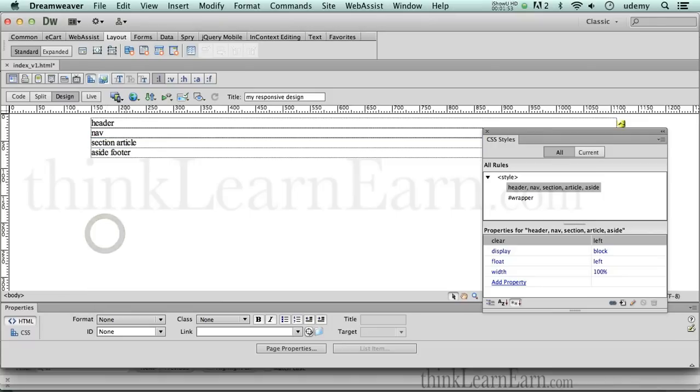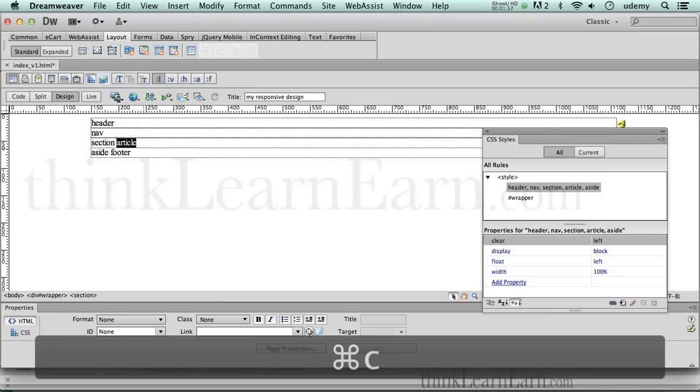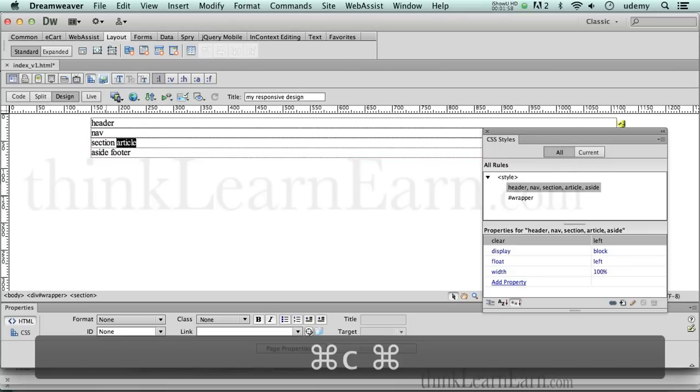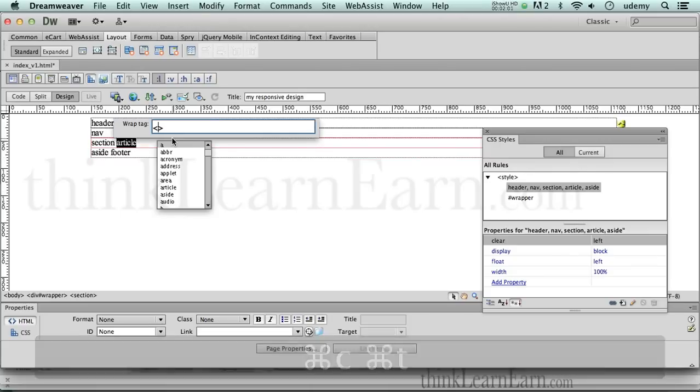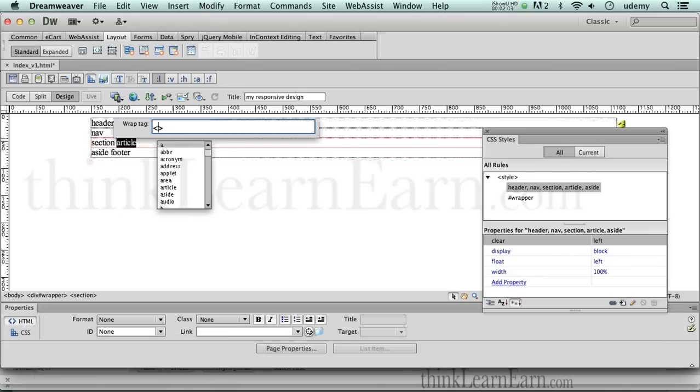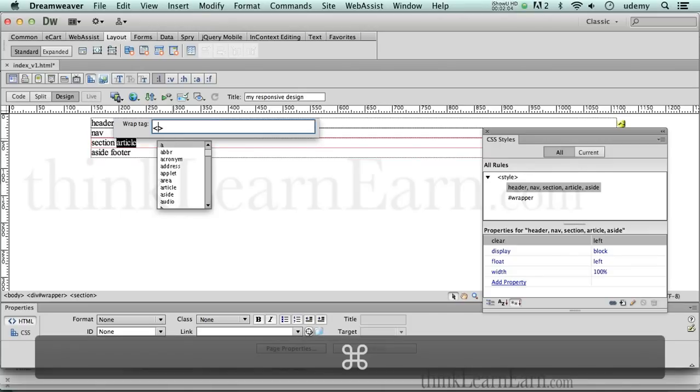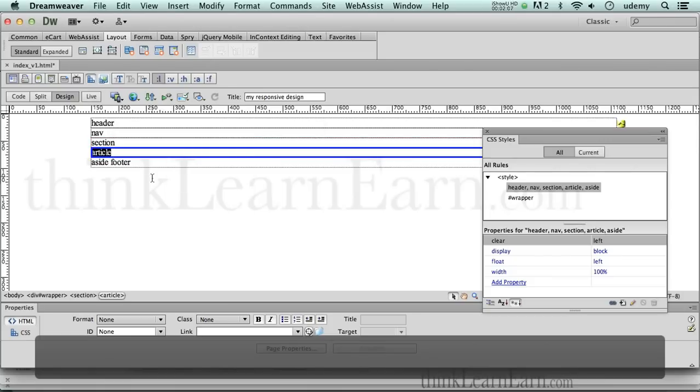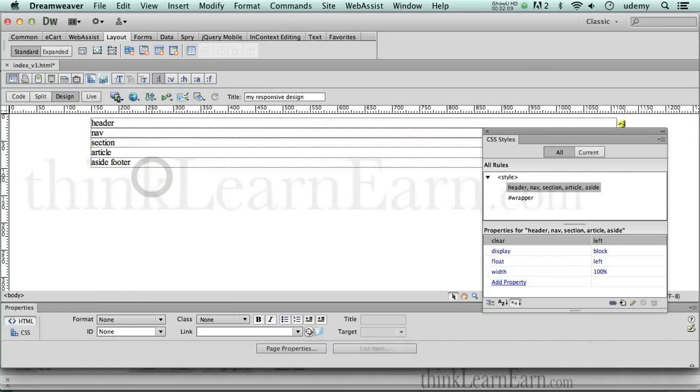Now, in addition to that, I want to make the article tag all by itself. So I copy article tag, command T, Quick Tag Editor, command T Macintosh, ctrl T Windows, and paste. Boom.